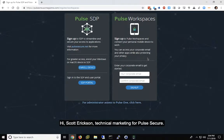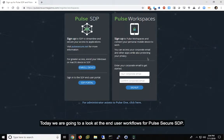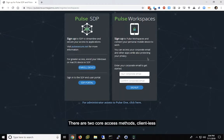Hi, Scott Erickson, Technical Marketing for Pulse Secure. Today, we're going to take a look at the end-user workflows for Pulse Secure SDP.